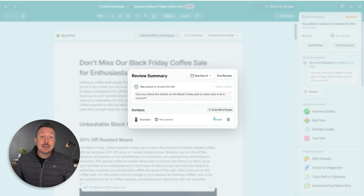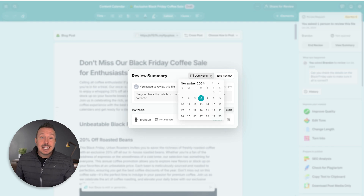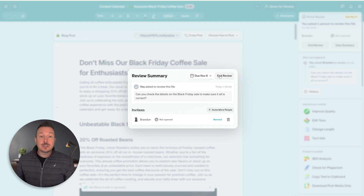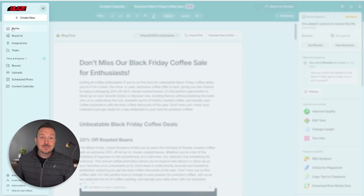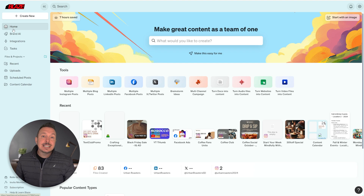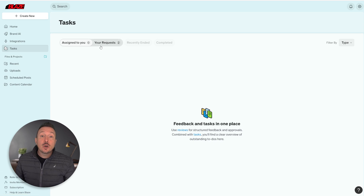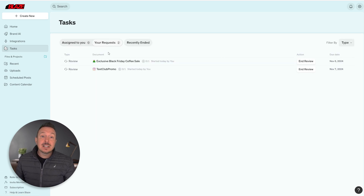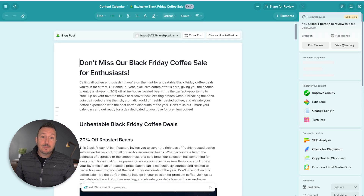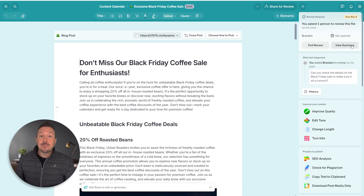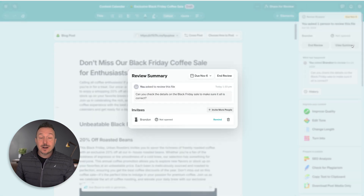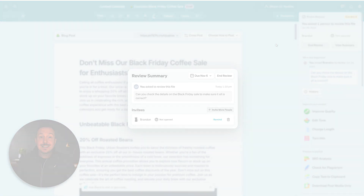You can also send reminders, change the due date, and even end the review from the review summary box. To quickly access and manage all of your reviews, go to the navigation bar, click 'Tasks,' then select 'Your Requests.' By clicking on the request of choice, Blaze will direct you back into the post where you can easily recall the view summary box and track the review progress.